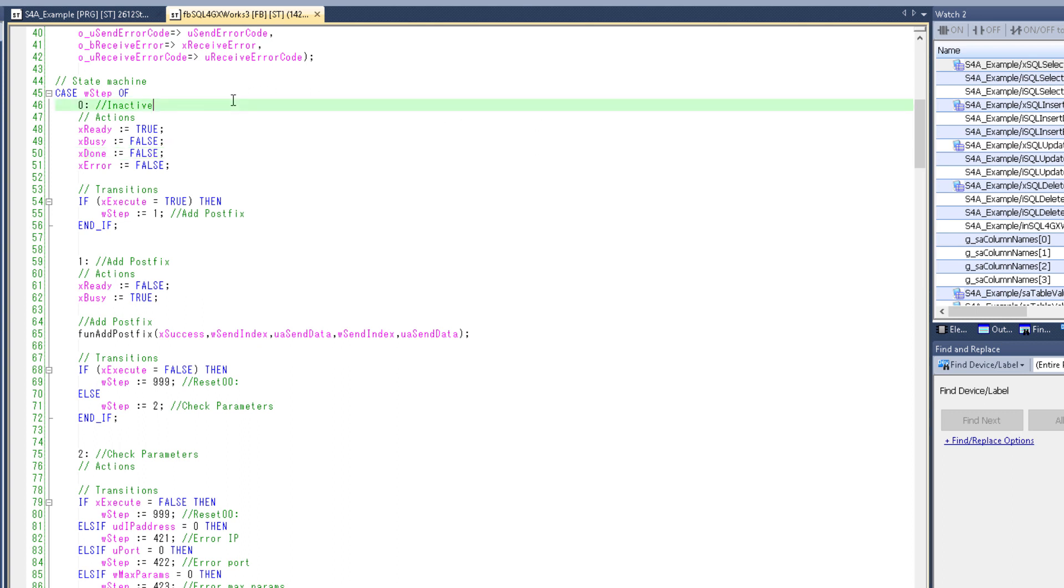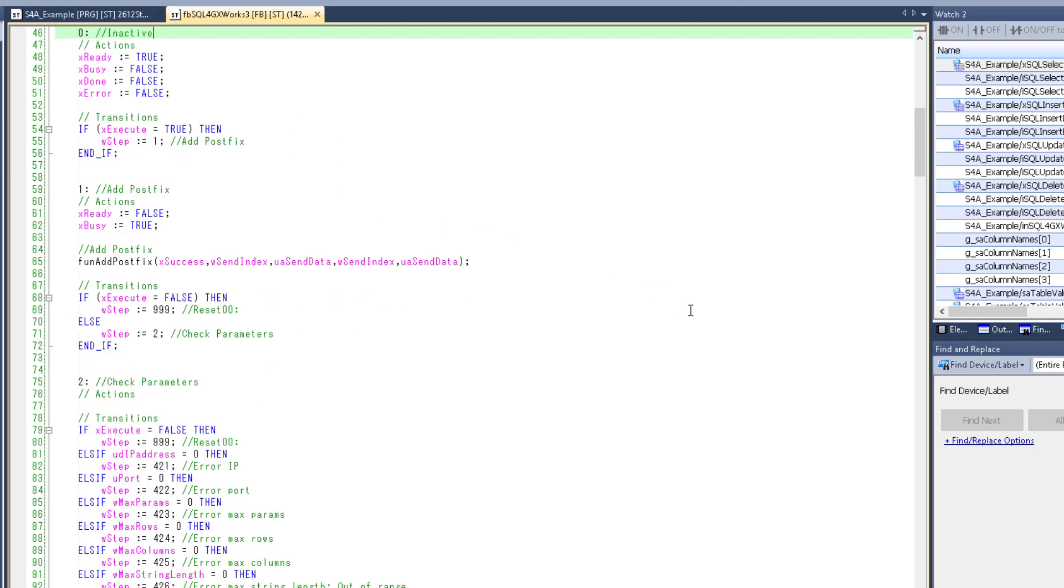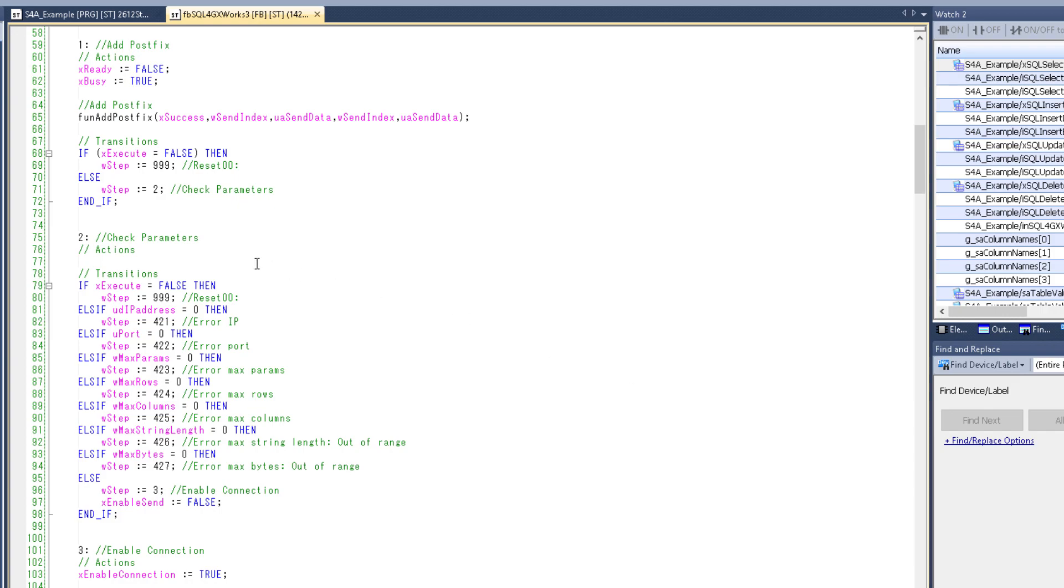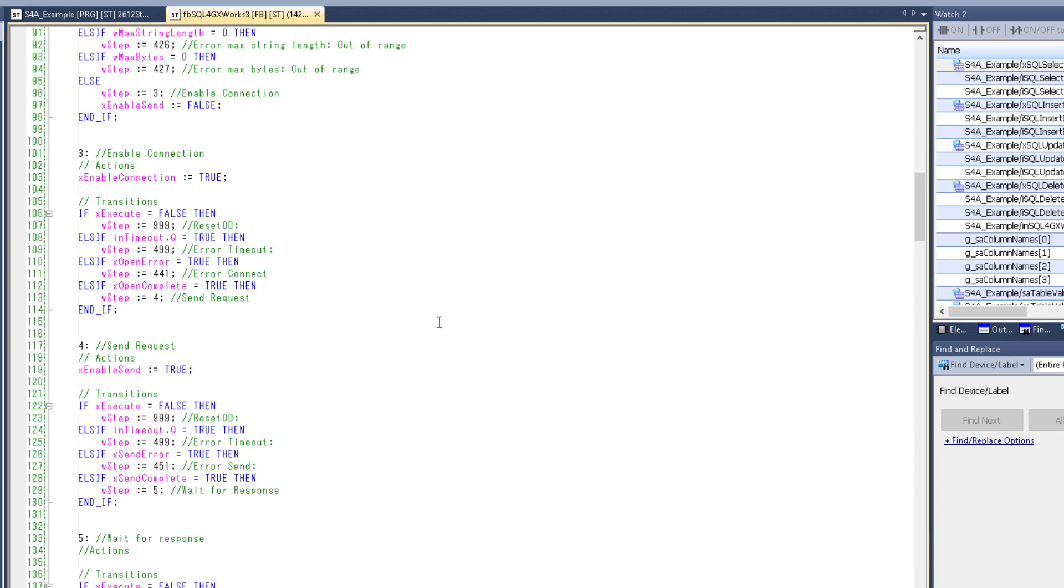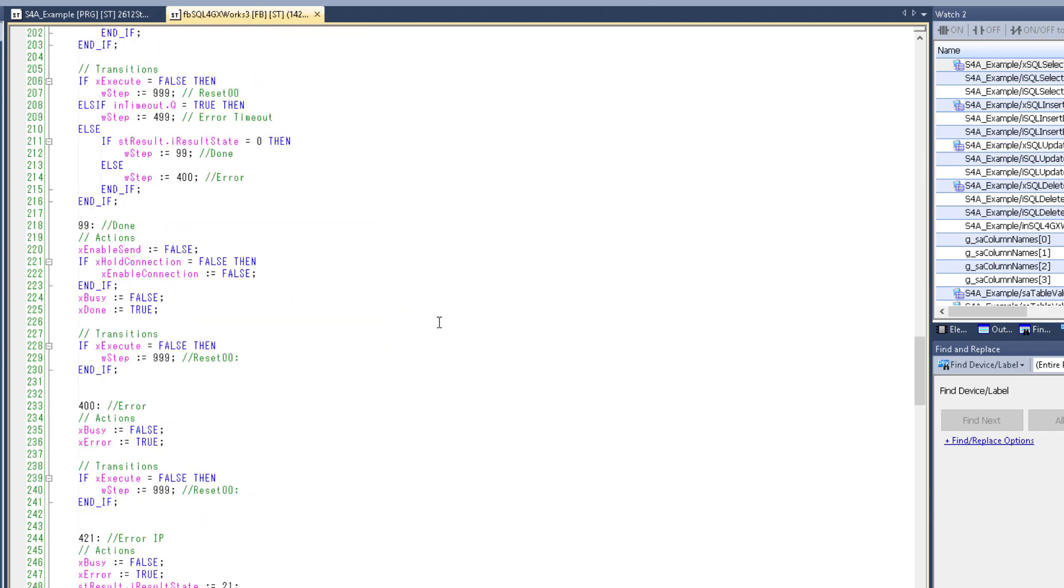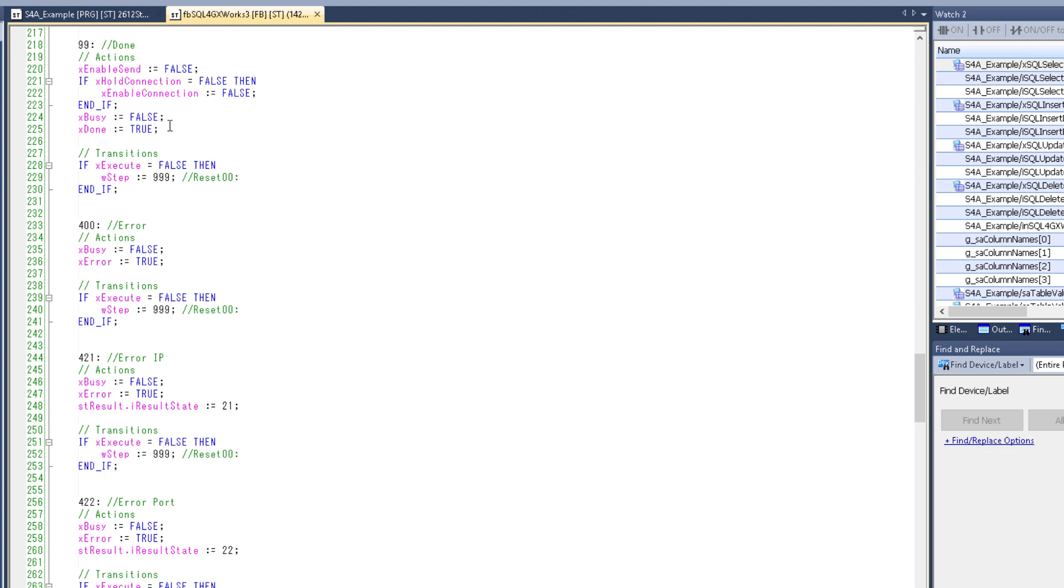Now the SQL4GXworks function block contains a state machine. And in this state machine we have an inactive state at the top where the block waits. And then as soon as it gets executed it prepares the send data, checks the parameters, and goes through a few additional steps until it's eventually done or in another state. And in either of these cases we can then reset it by resetting the execute signal.